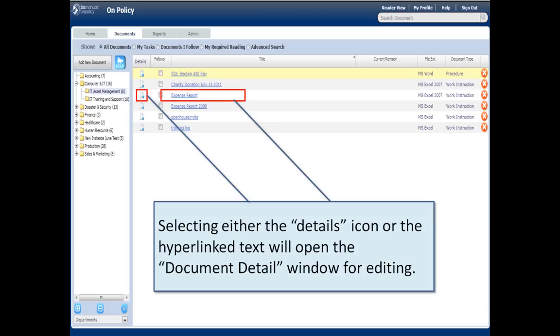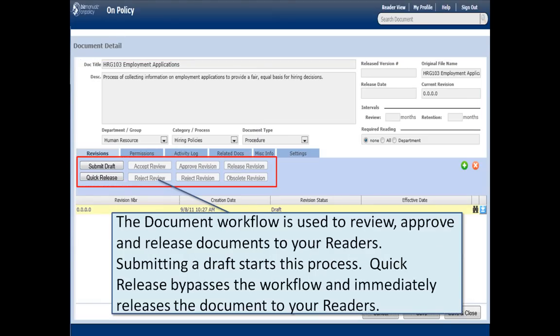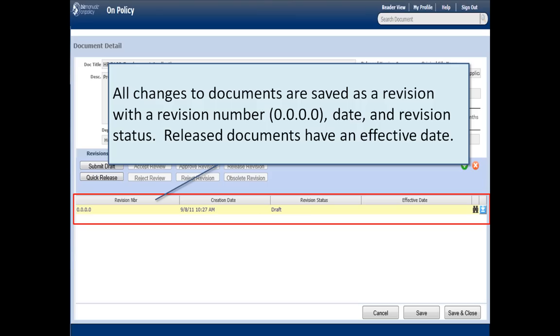Selecting either the details icon or the hyperlinked title will take you to the document detail window. The document detail houses most of your metadata — that's document title, description, department, categories it's assigned to, and the type of document. These are editable: the department or group, the category or process, and the document type can be assigned and edited by you to whatever you need.